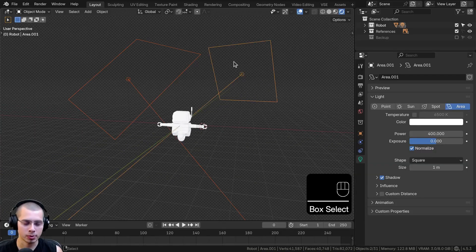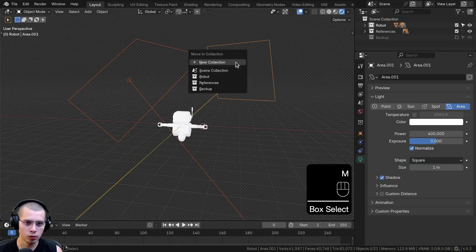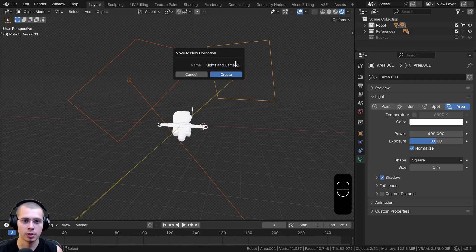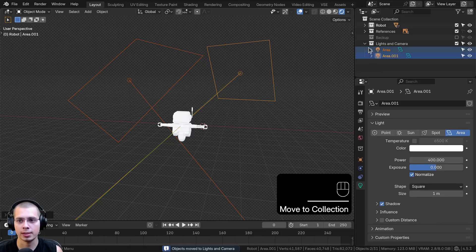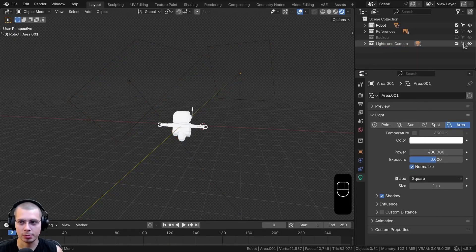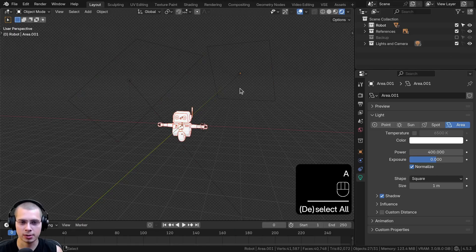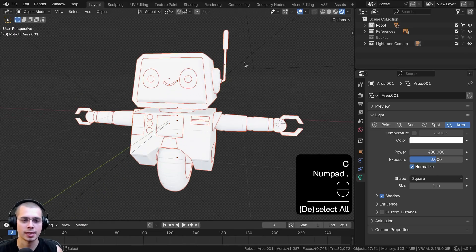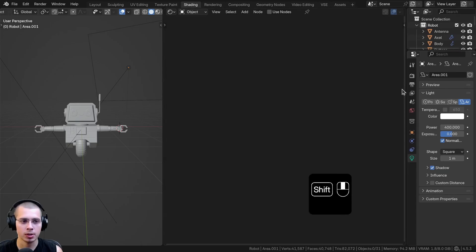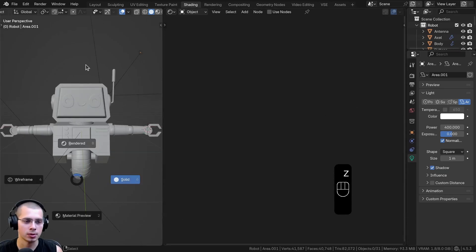Let's box select both lights and move them into a new collection called Lights and Camera, then click Create. So we now have a Lights and Camera collection. I'm going to click on the selectable icon so that we can't accidentally select the lights — we can just select the robot. So now let's click over to the Shading workspace and we're going to be creating some materials.